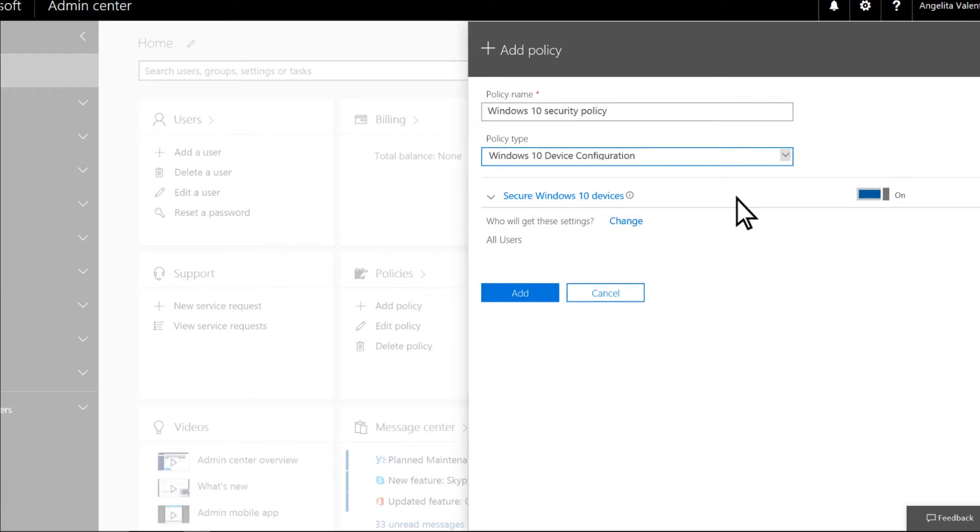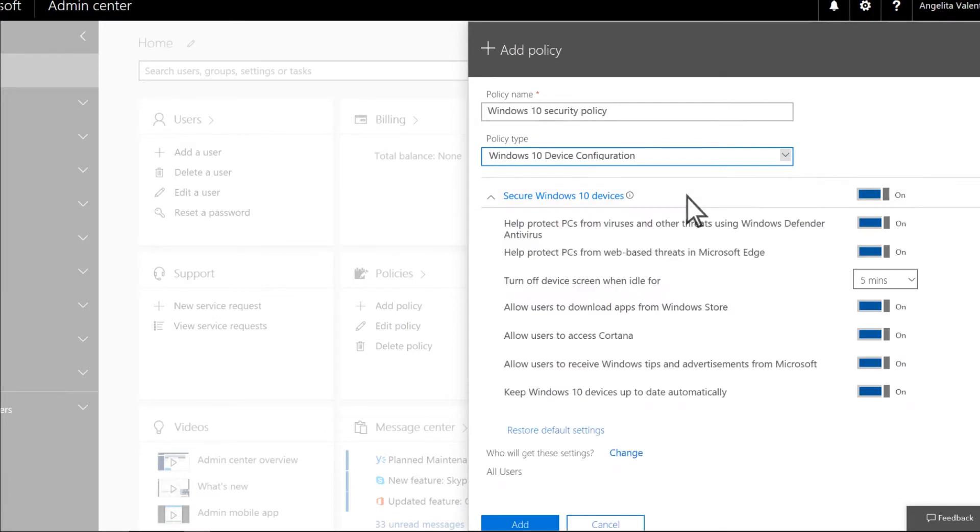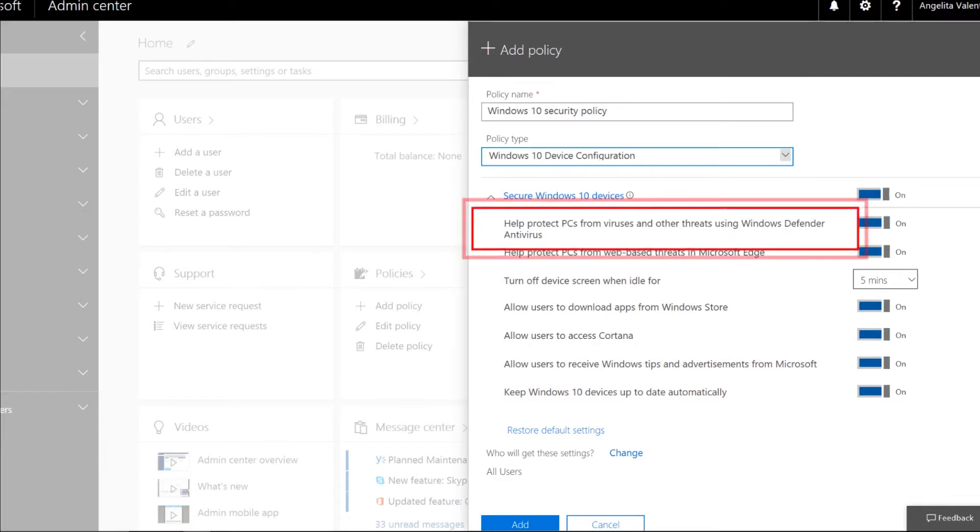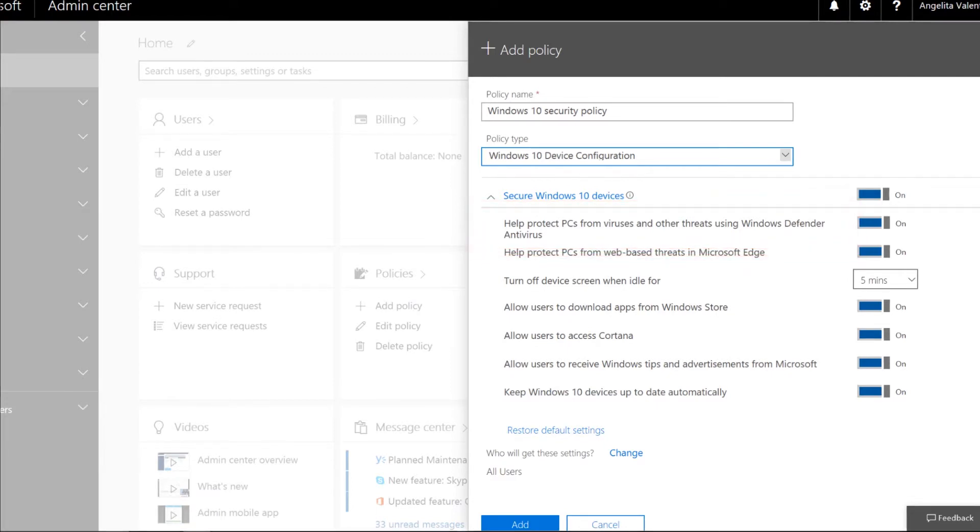Select the setting to see the sub-settings that let you control security on Windows 10 devices. We're going to look at two settings here just to make sure they're turned on. The first one is right up top: Help protect PCs from viruses and other threats using Windows Defender Antivirus. And I can see that it's already on.